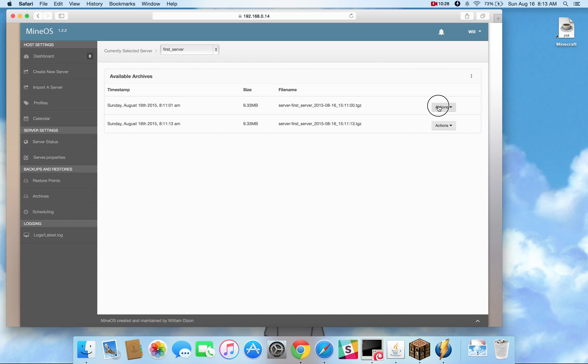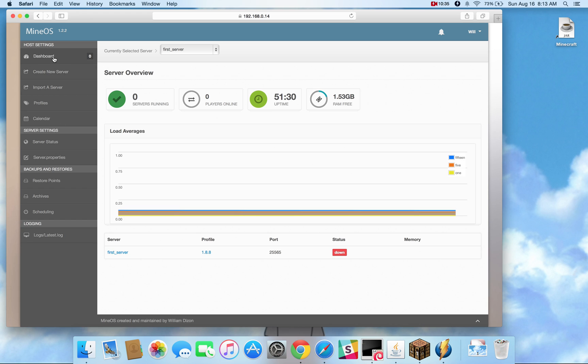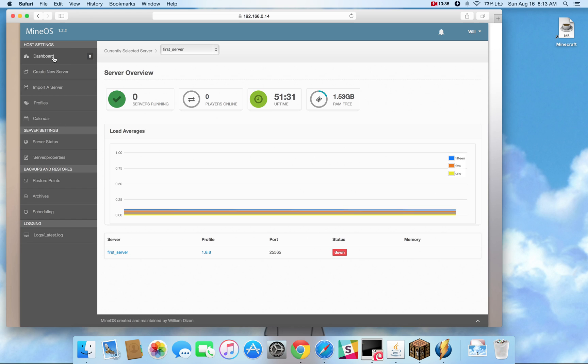Actually, it looks identical to this, which is Create Server from Archive. And that should be all it really takes to get your first server up and running.